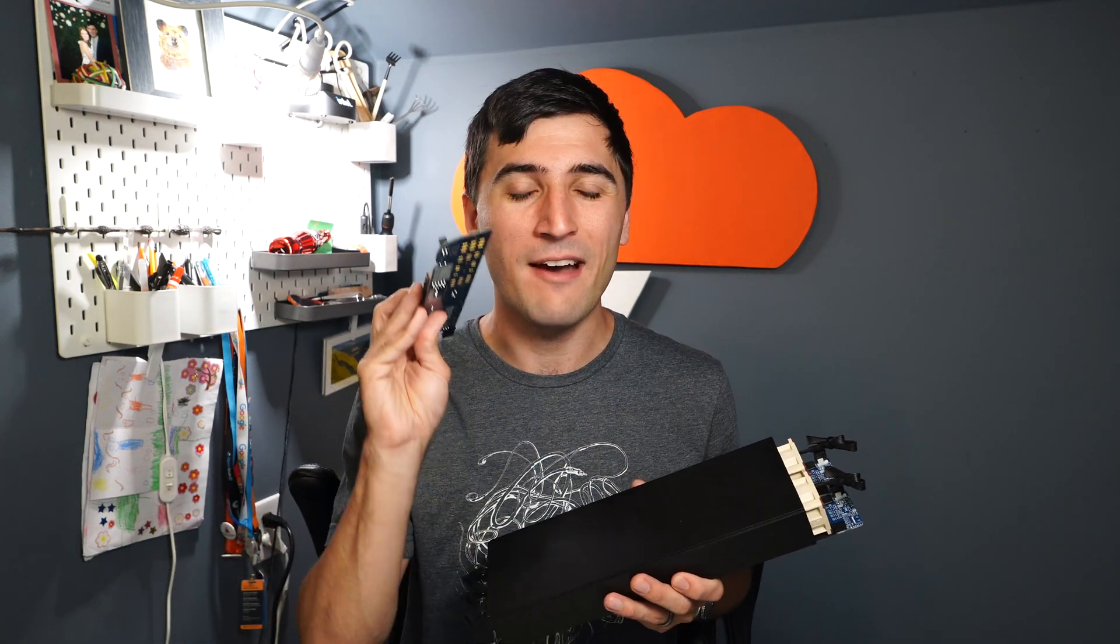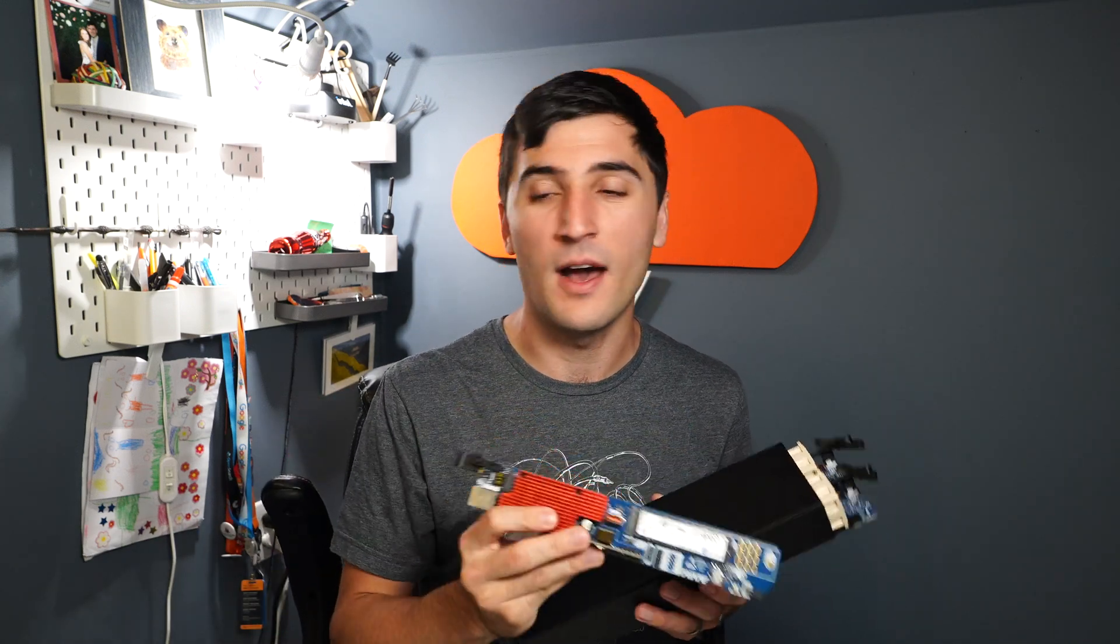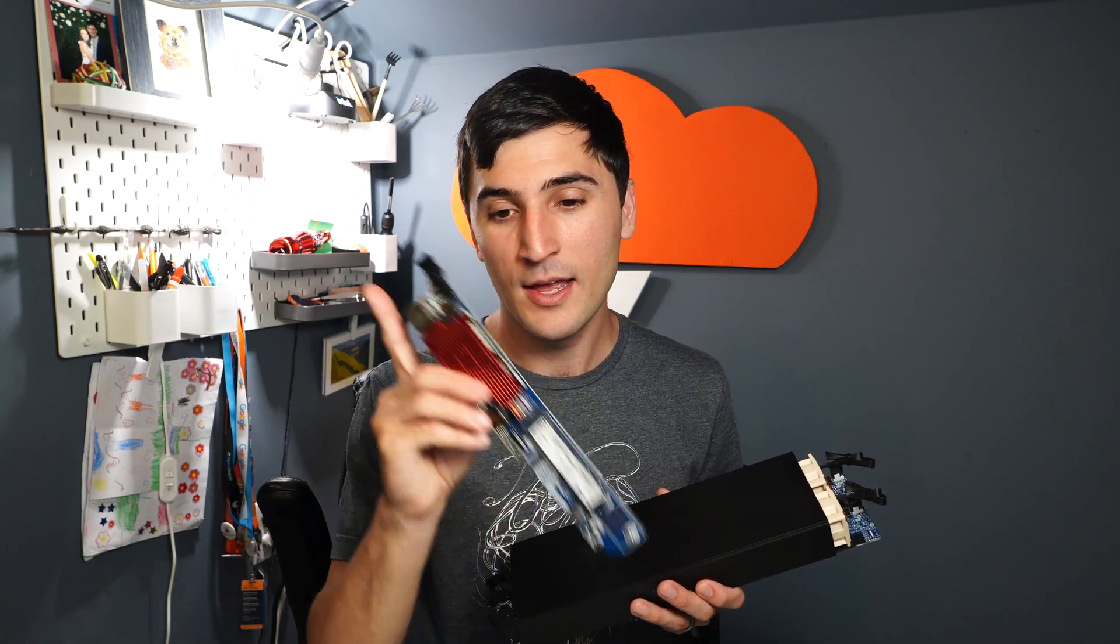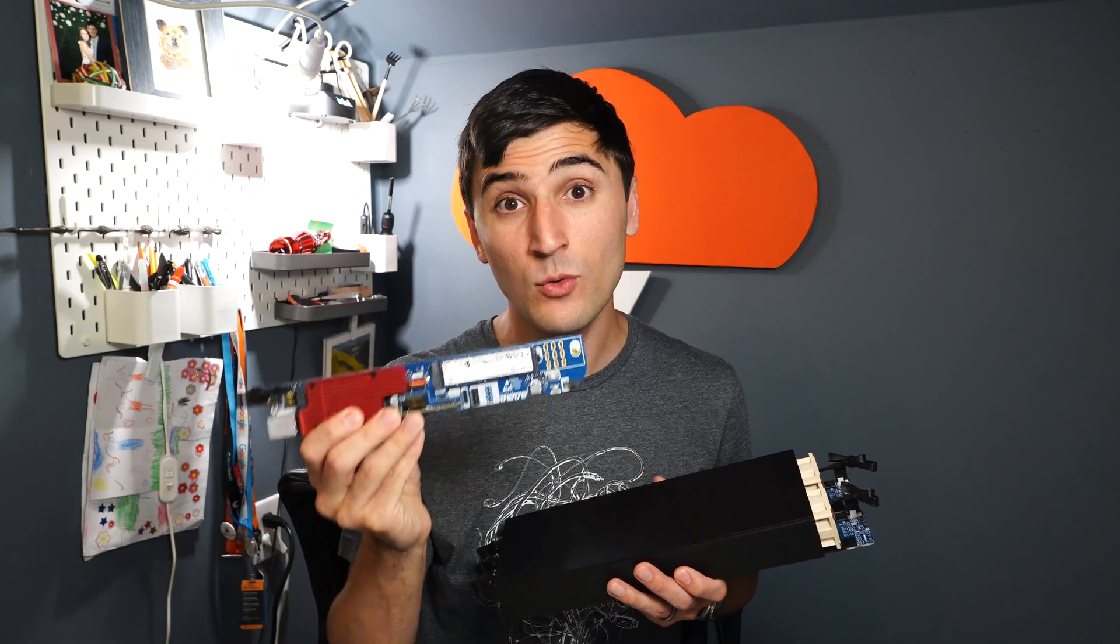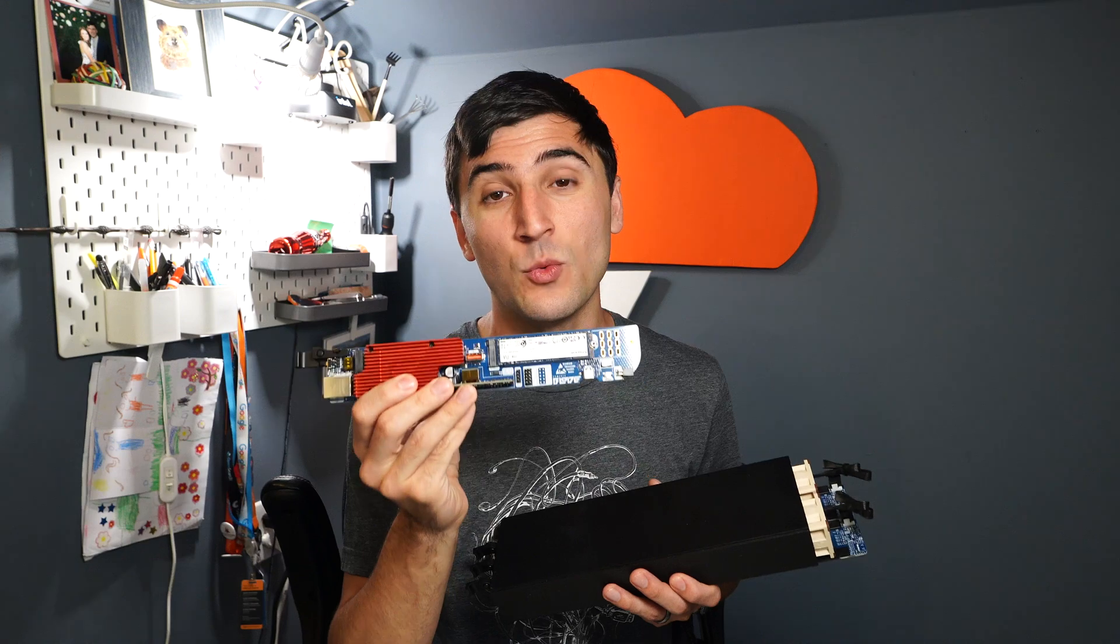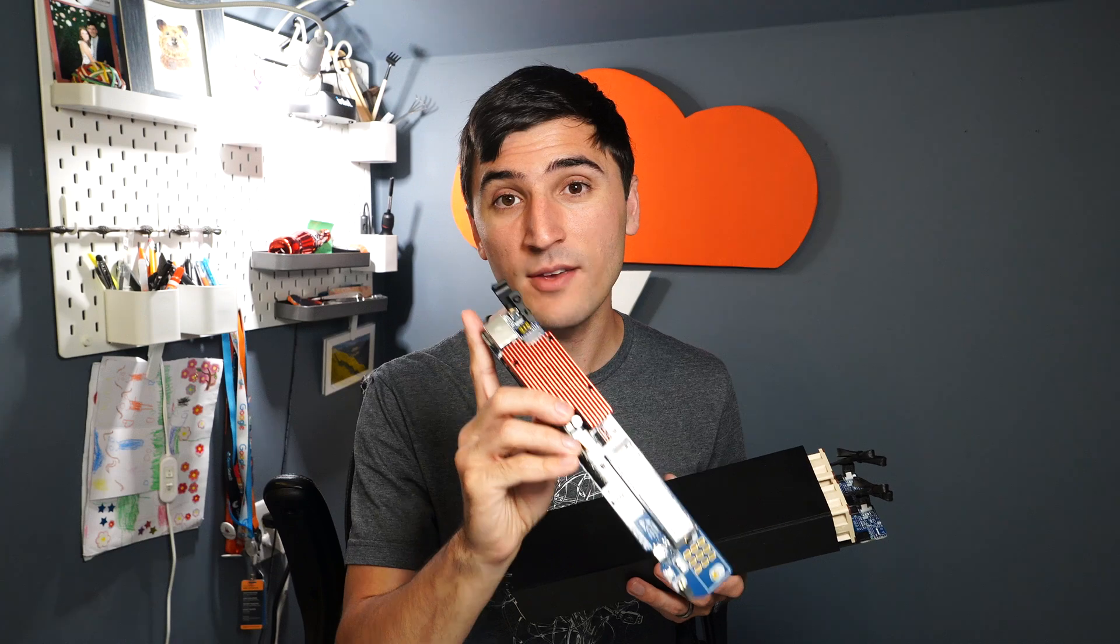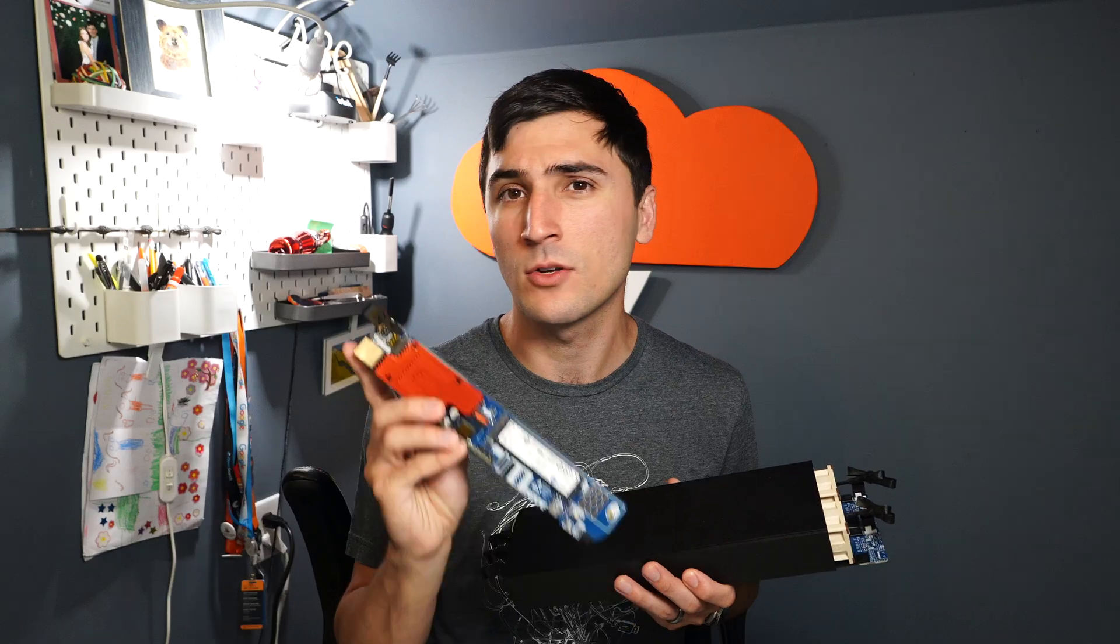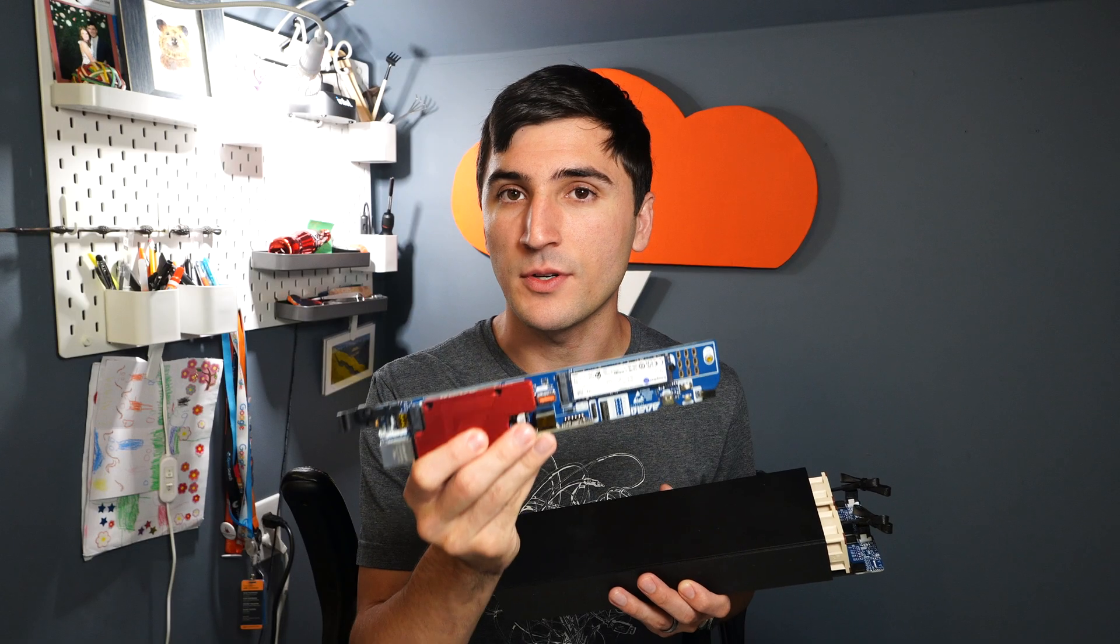So before we get started though, I have a really important announcement. There are two things you're going to want to be very careful of during this process. Number one, there is a defect that's been found on some of the blades. And if you assemble it before testing it, you will brick your compute module. So first, and this is only for the team cluster pledges, the rest of the pledges will get a new blade version called the Mark IV. But if you have a team cluster, make sure you do this first.